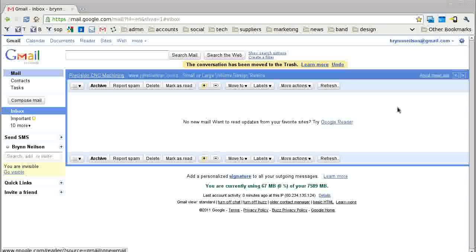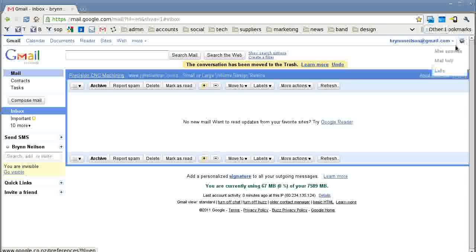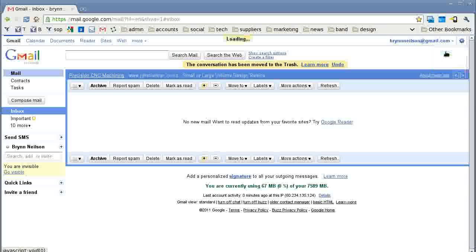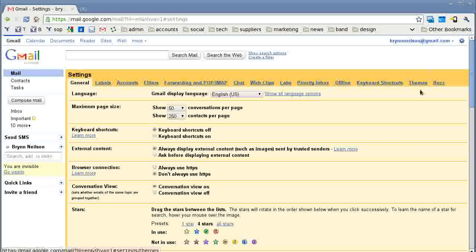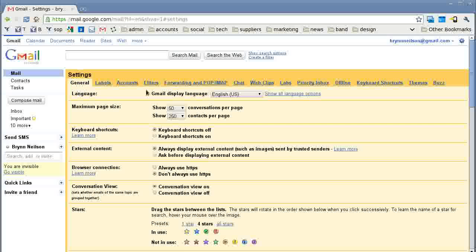The first thing you need to do is log into Gmail, then go to your settings icon and click mail settings. You'll see all the different options here. We want to click on accounts.